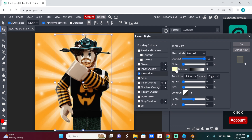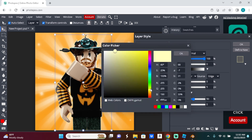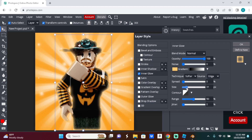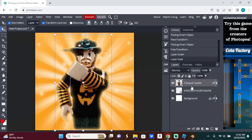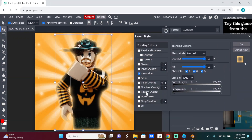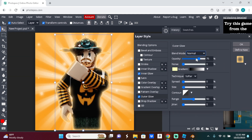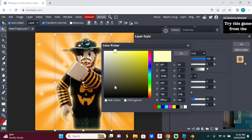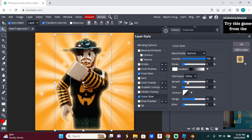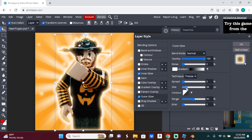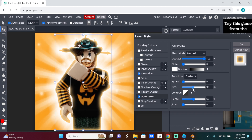Set the opacity to 100 and set the color to the light version of your background color — so light orange in this case. Increase the size until it looks right. For the Outer Glow, same thing: Blend Mode to Normal, opacity to 100, but this time use white. Set the technique to Precise and increase the size a little bit.